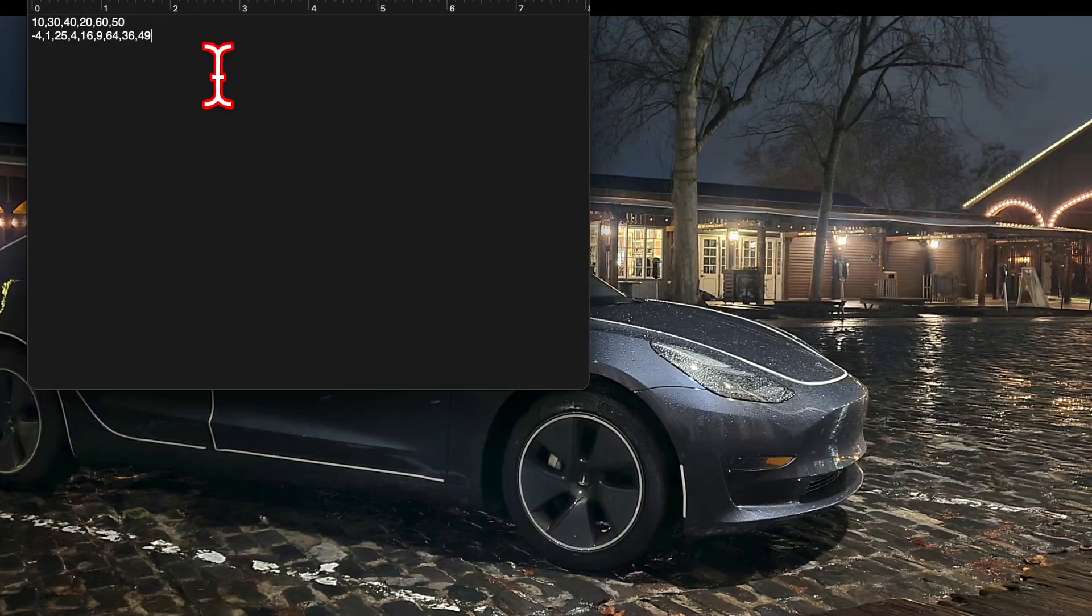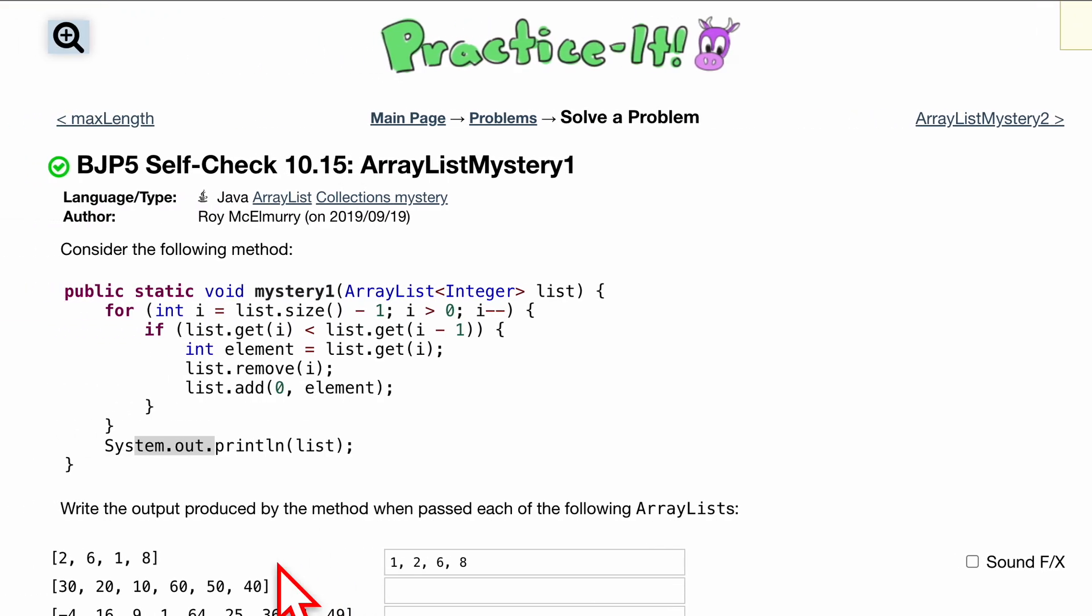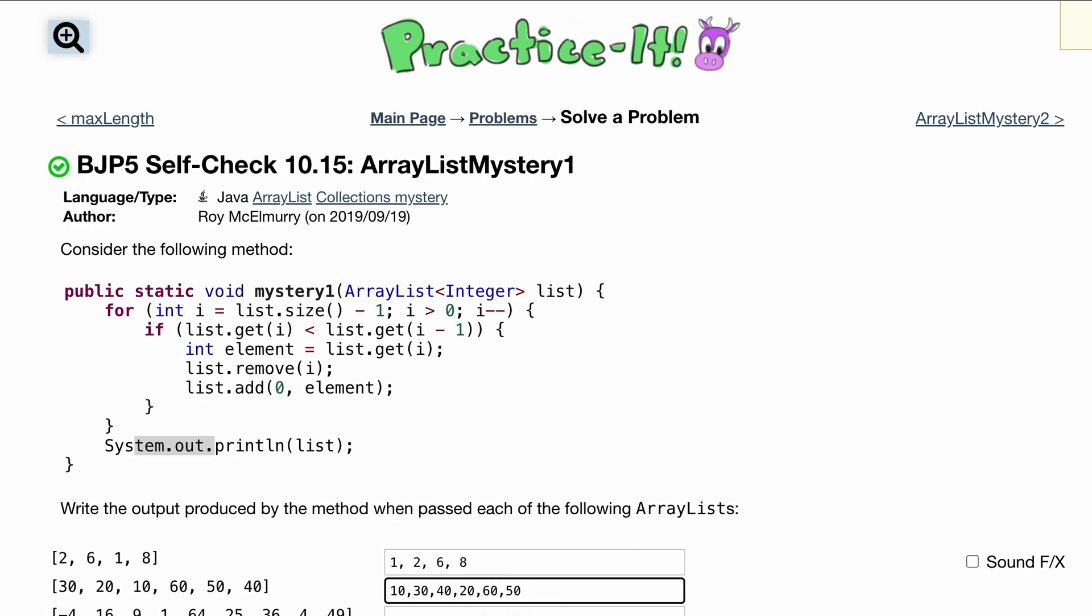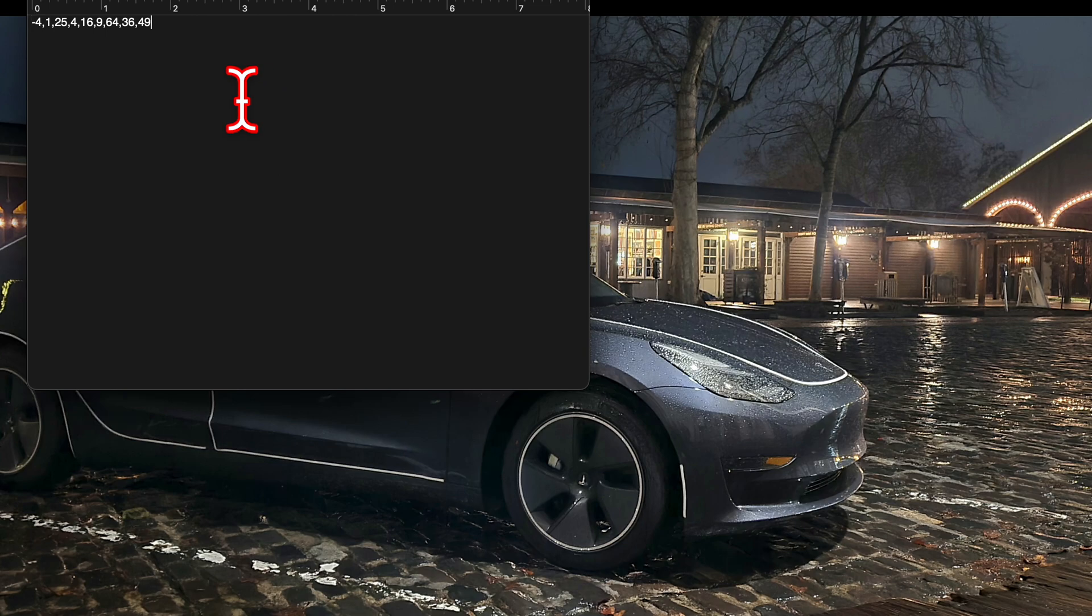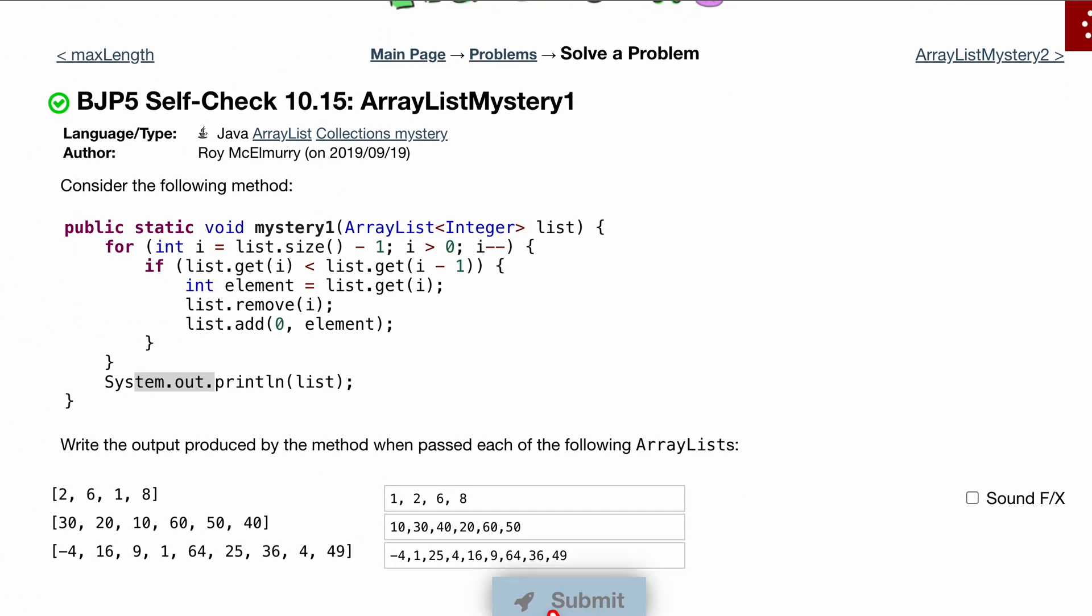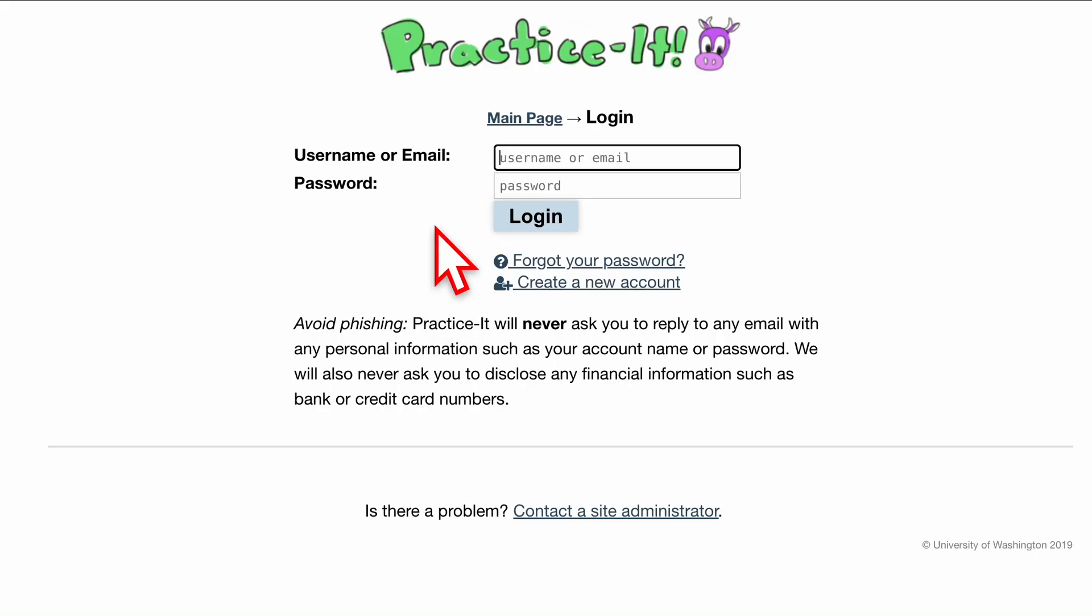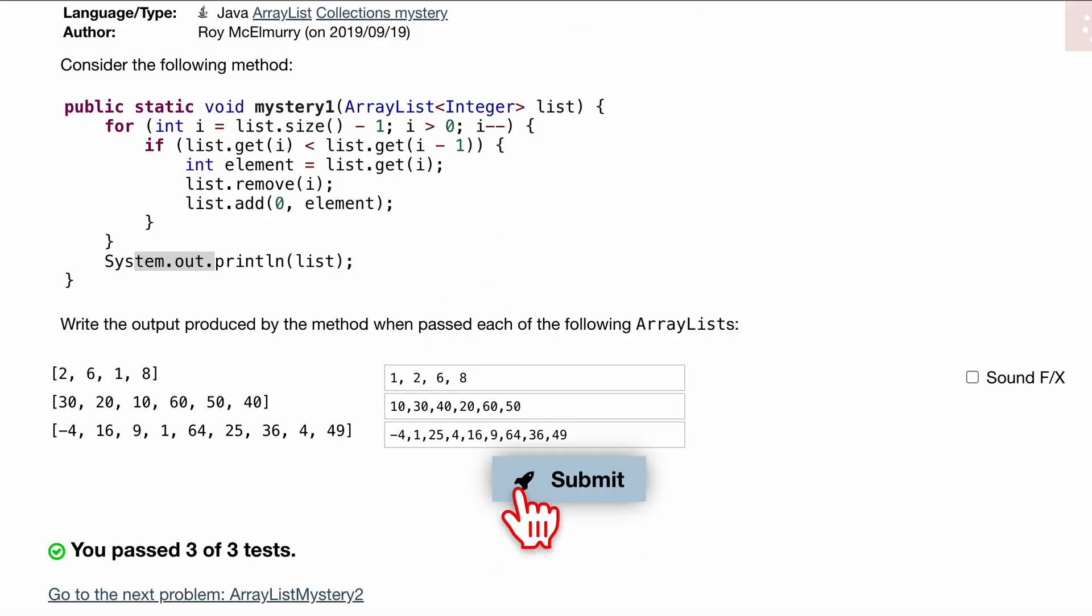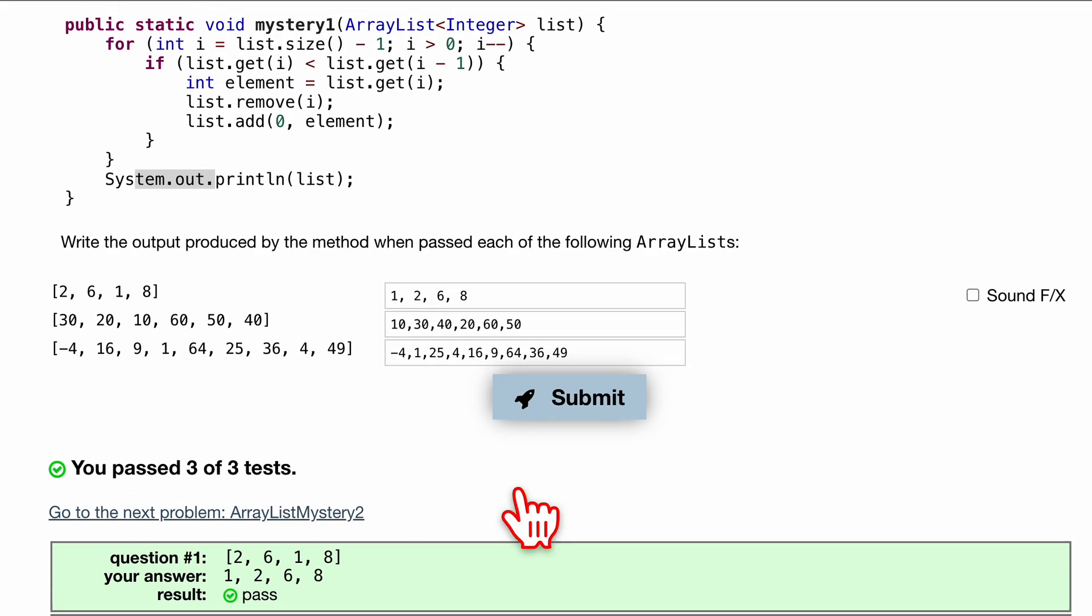Because if you do need help, I do have the answers here. I already coded this out earlier. Or not coded it out, but went through it earlier and checked them. So it should look like 10, 30, 40, 20, 60, 50. And then this one will look like this. And that will, well, if you log in to actually do it and submit, you'll pass 3 out of 3 tests.